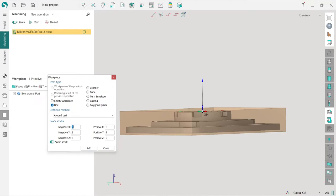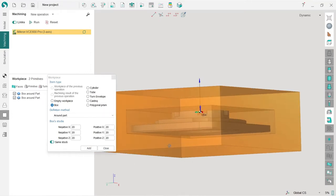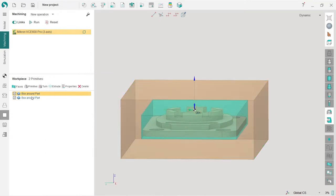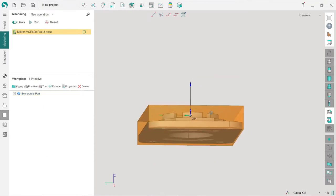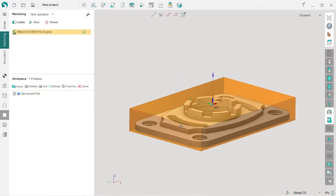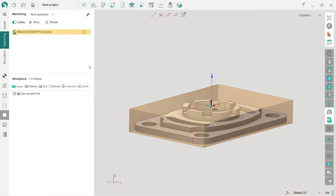If I would like to make the same stock for all directions, I just press this little switch and now I have same stock. For example, I can create the workpiece like this. Now I have two workpieces. I don't need two of them, I delete one. This is the workpiece I'm going to use in my project.